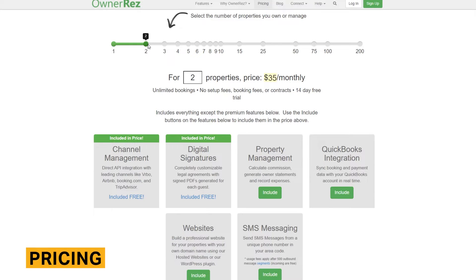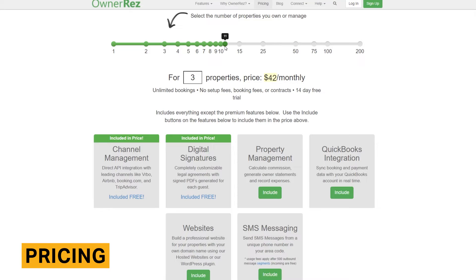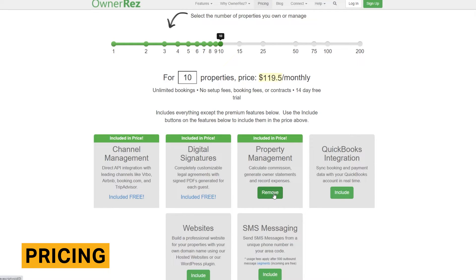OwnerRes pricing begins at $35 per month for one property and can range up to $890 per month if you have 200 properties. Channel management and digital signatures are included in the base price.